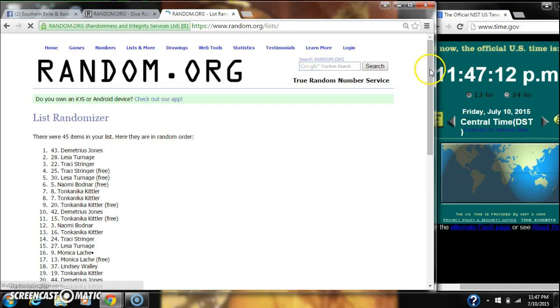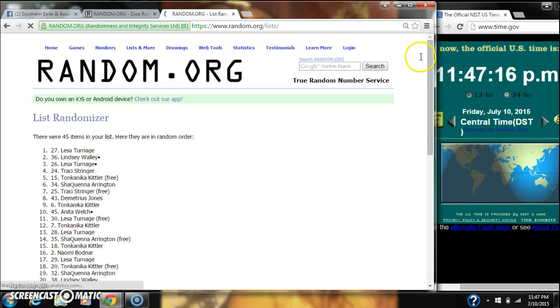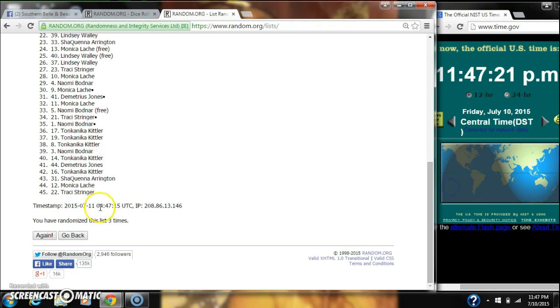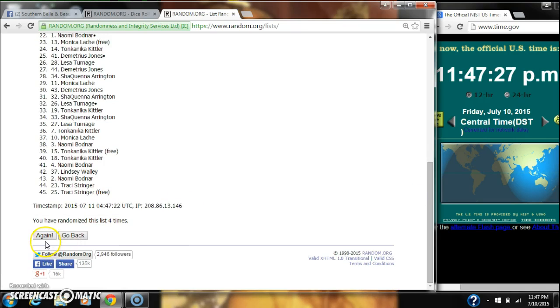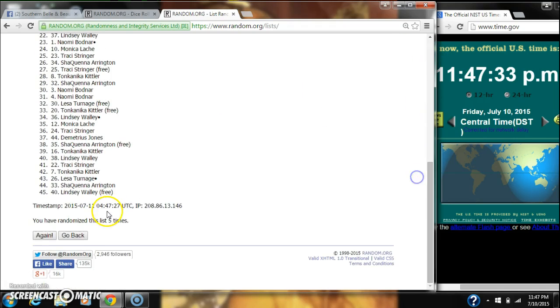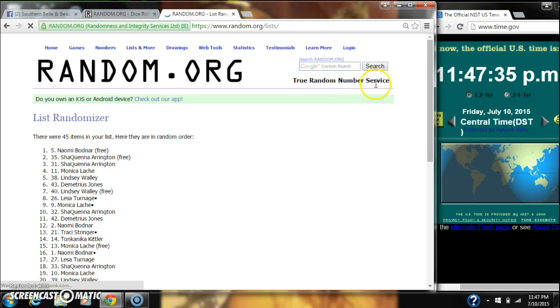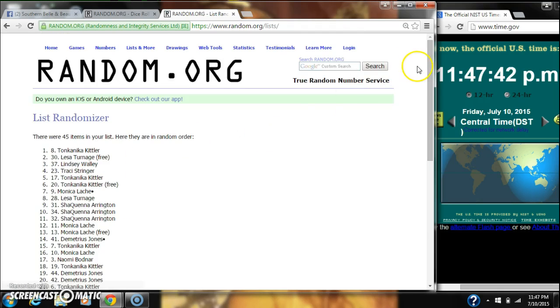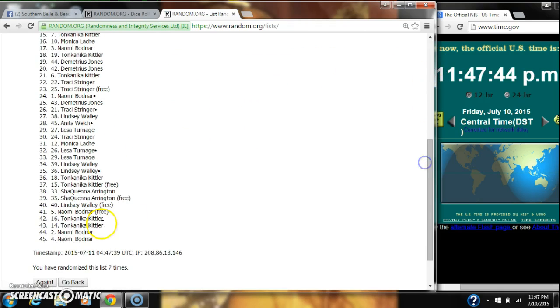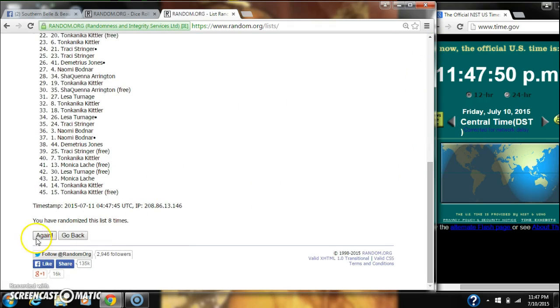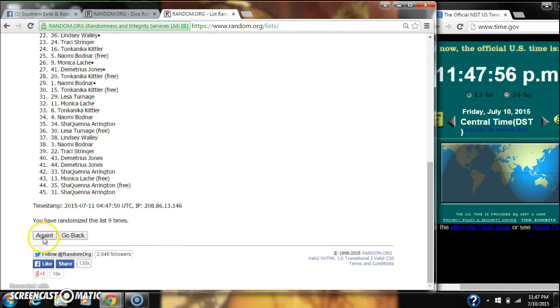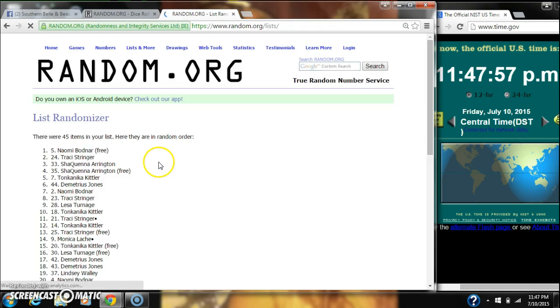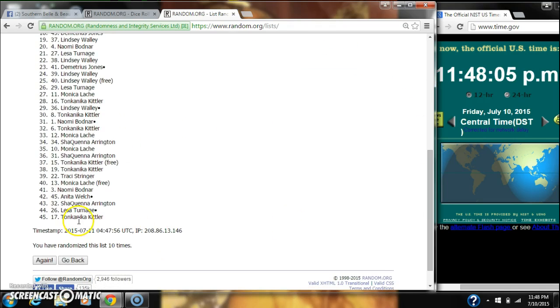2, 3, 4, 5, 6, 7, 8, 9, 10. And after the tenth time, there are still 45 items on our list with Naomi on top and Miss Kittler on bottom. We've randomized 10 times.